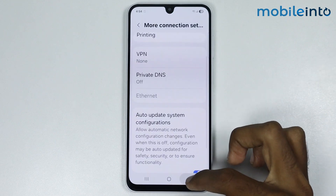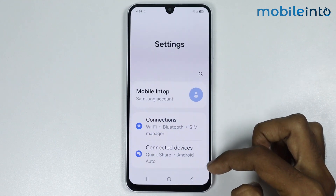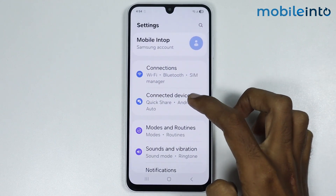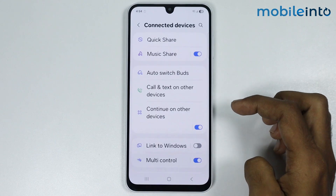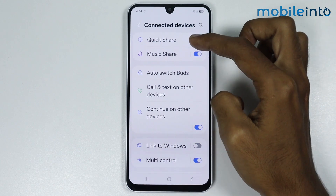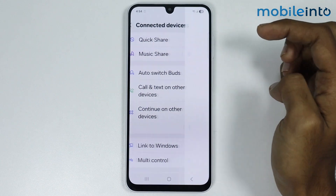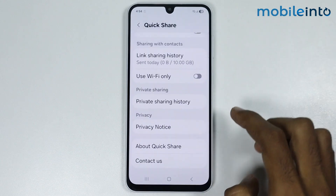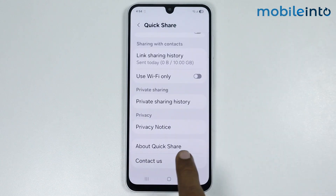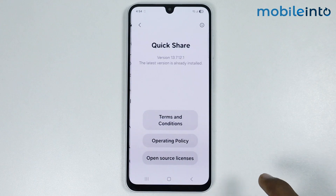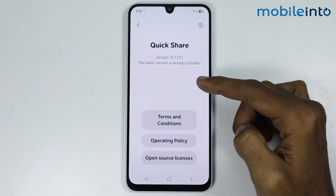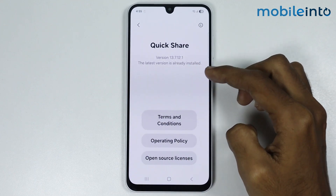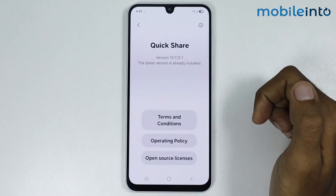After that, just go back and tap on Connected Devices. From here, just tap on QuickShare, then tap on About QuickShare. Now if there is any software update available for QuickShare, just tap on Update.